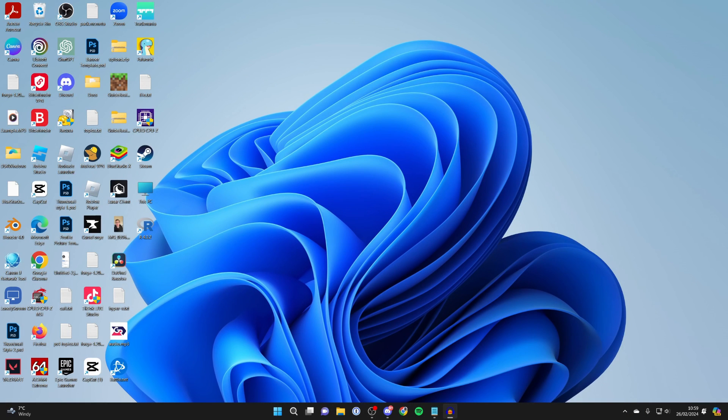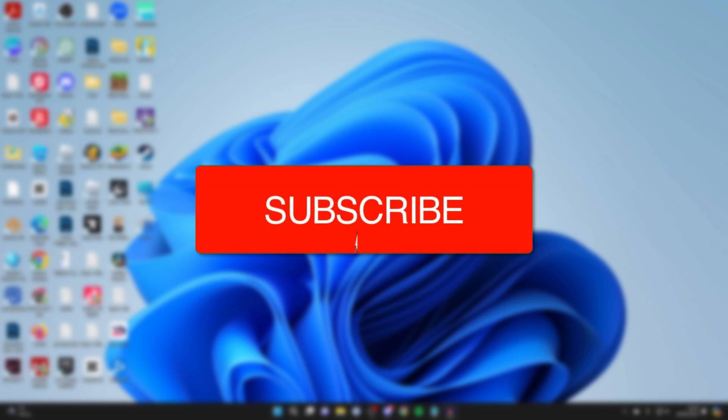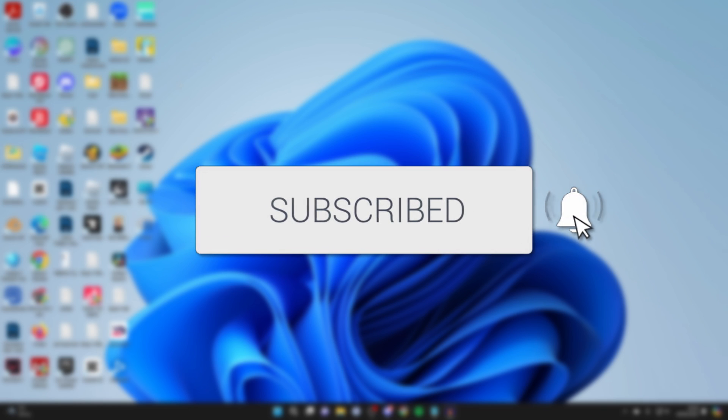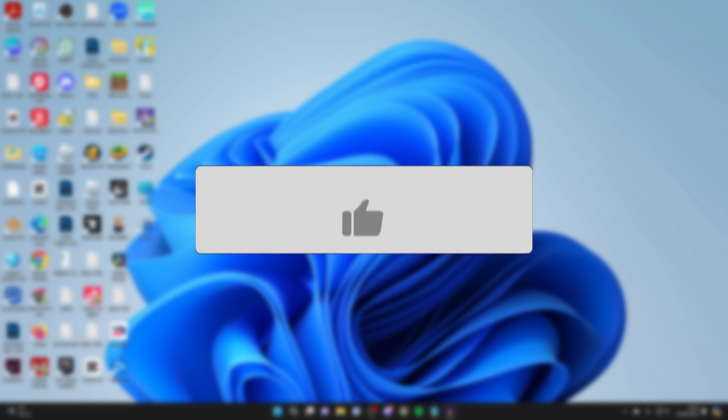We'll guide you through how to download and install apps on your laptop or PC in Windows. If you find this guide useful then please consider subscribing and liking the video.